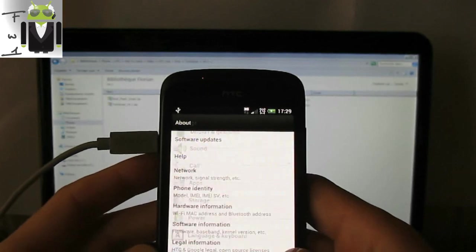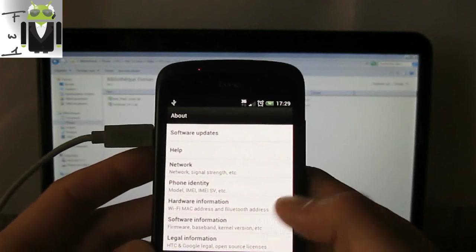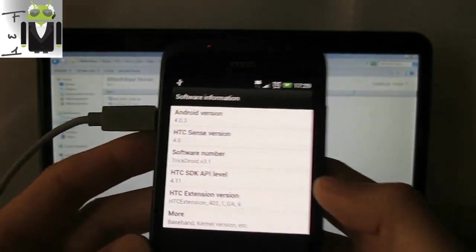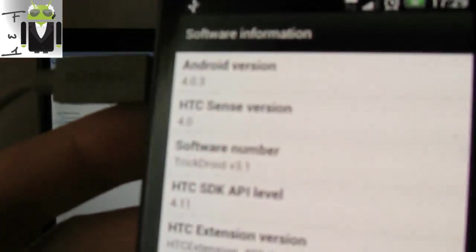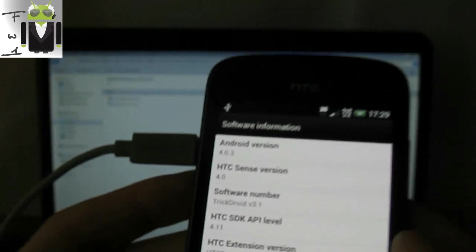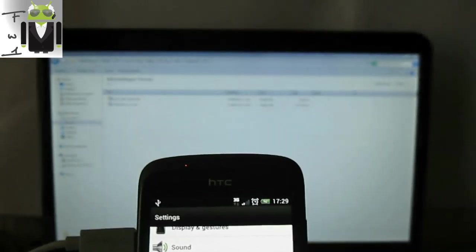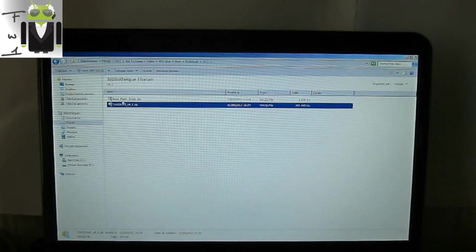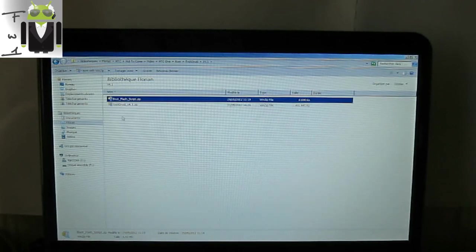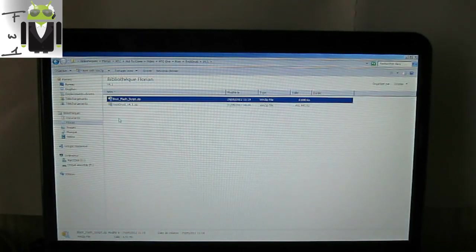I'm currently on TrickDroid version 3.1 — you can see the software information here. I want to install version 4.1. I have the version 4.1 file unlocked, the boot flash script, and the XDA thread.